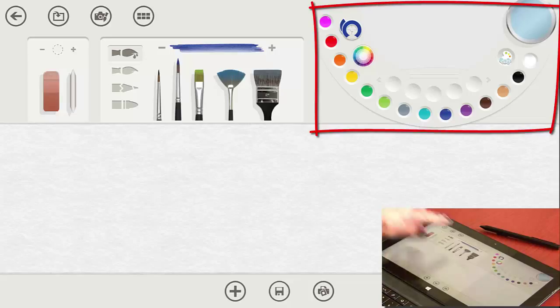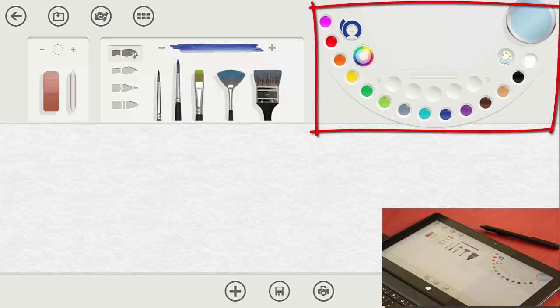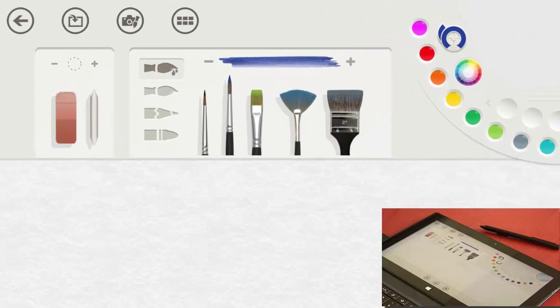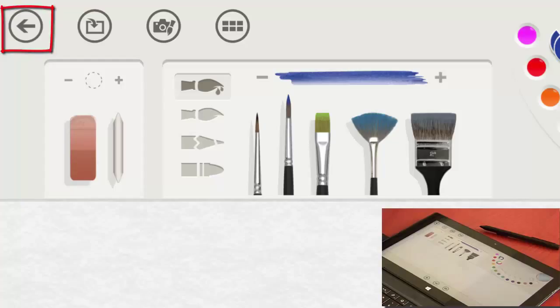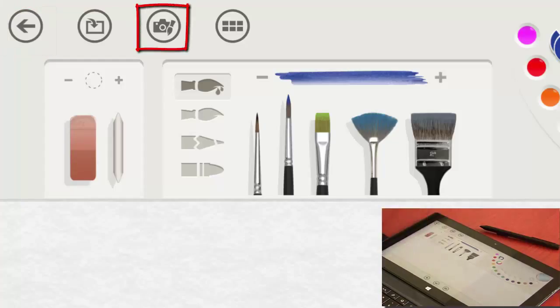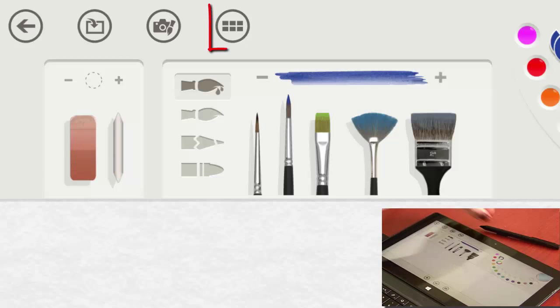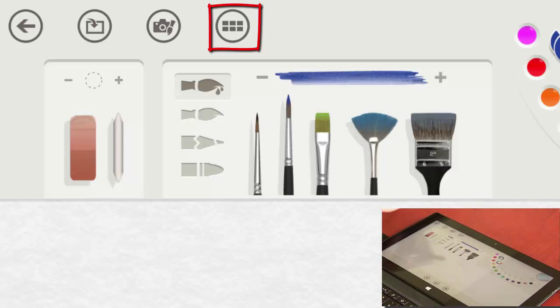If you look at the top of the screen, you'll see that you have your palette. It also has lots of other options. This is your back button. This is your camera button. And this is your different papers choice button.